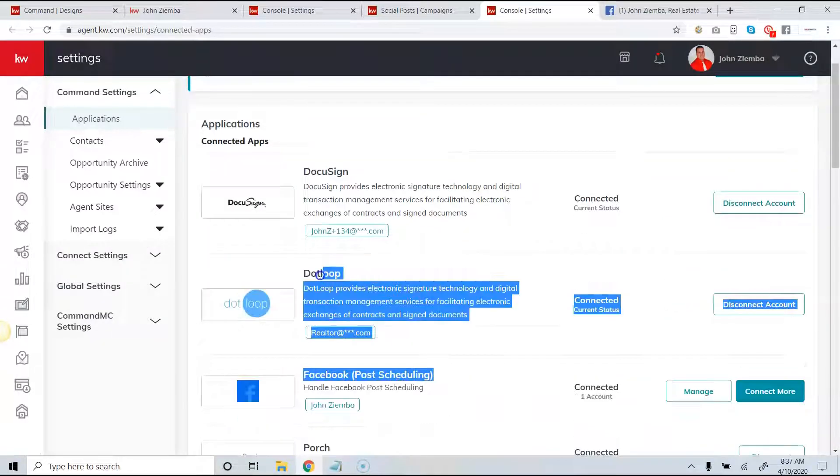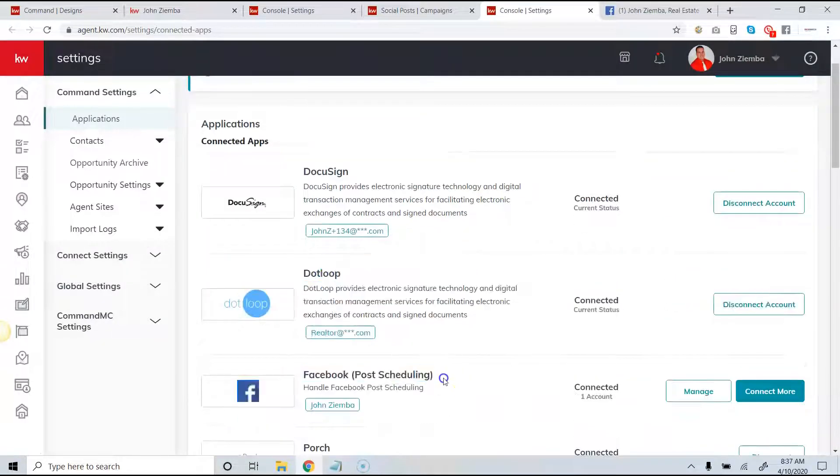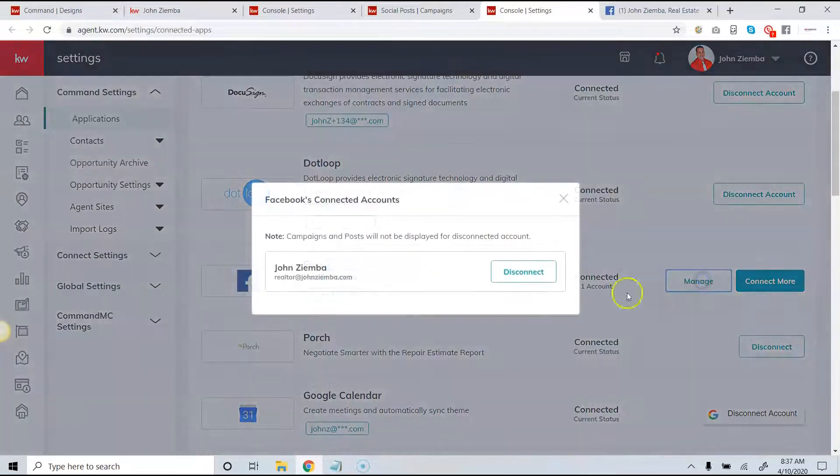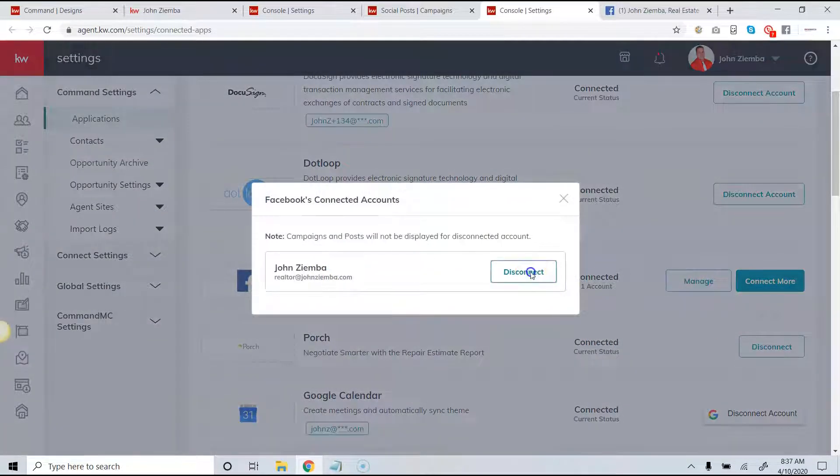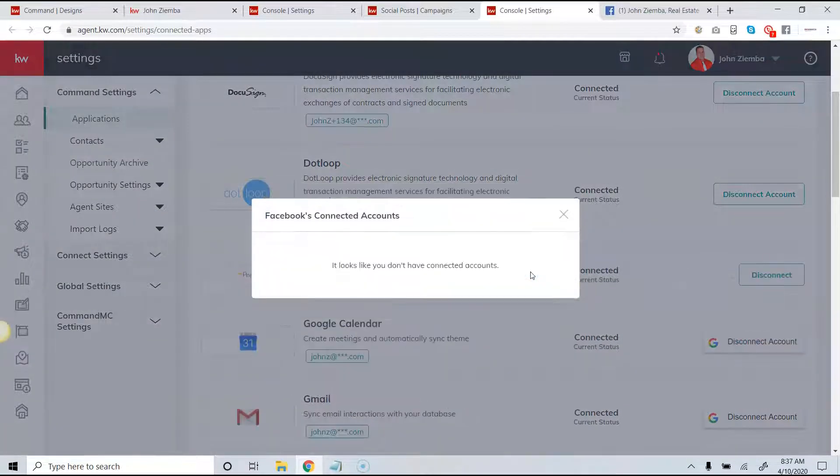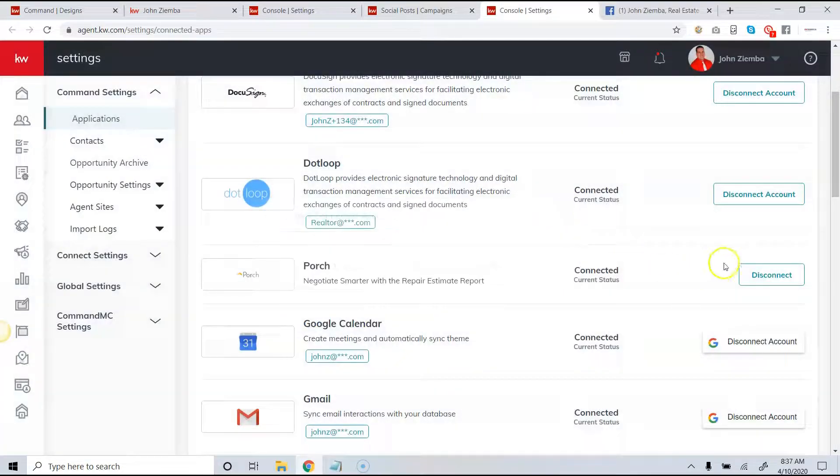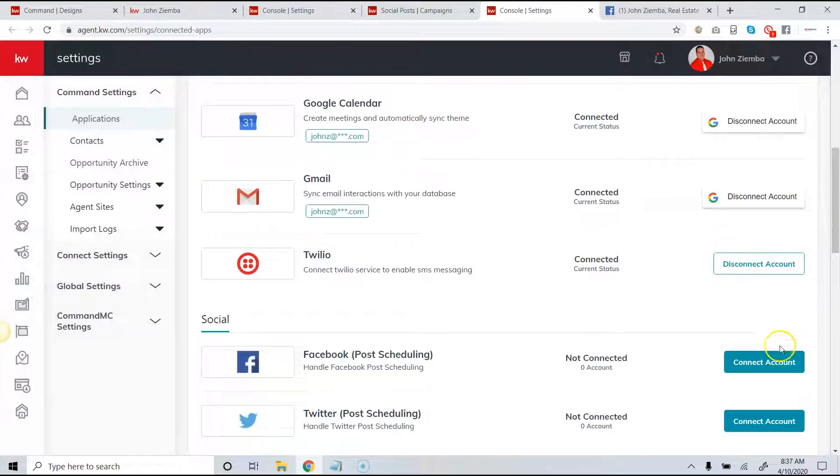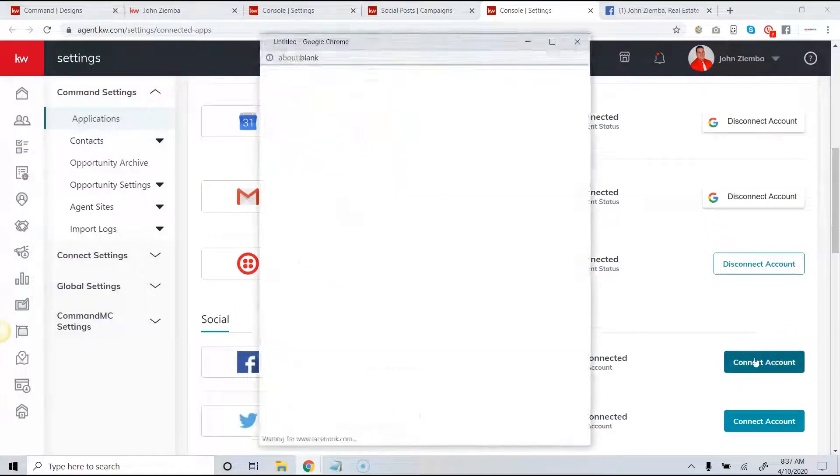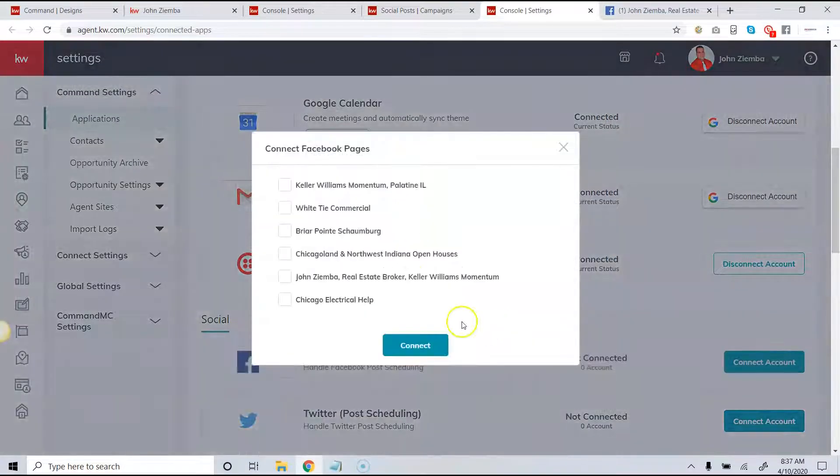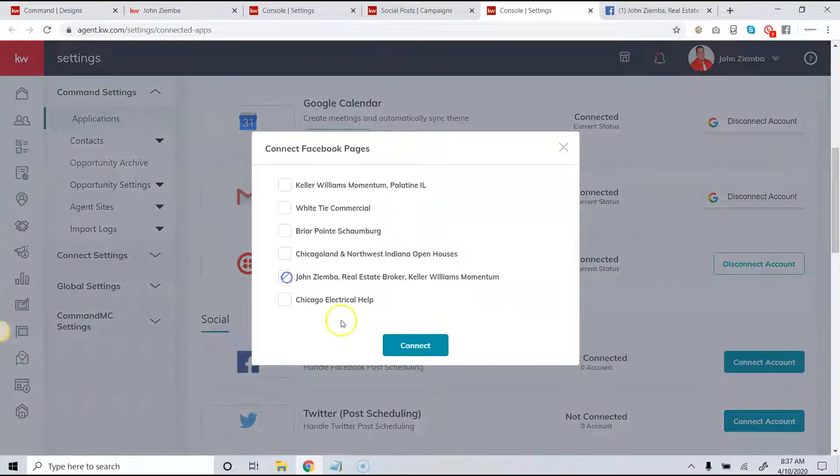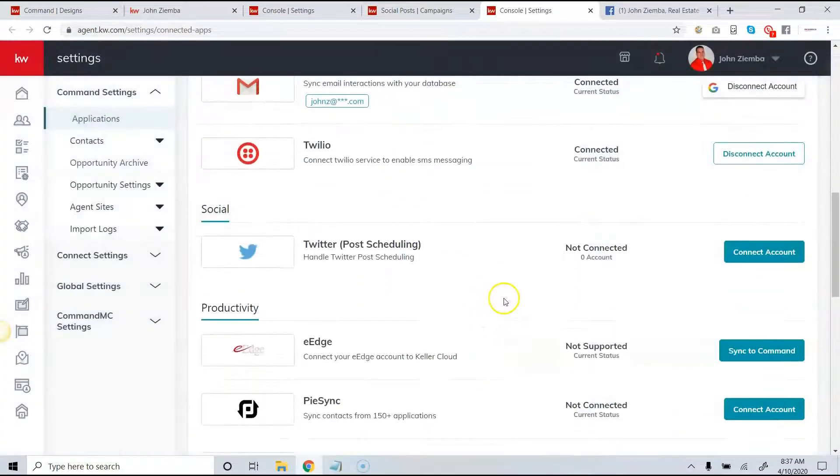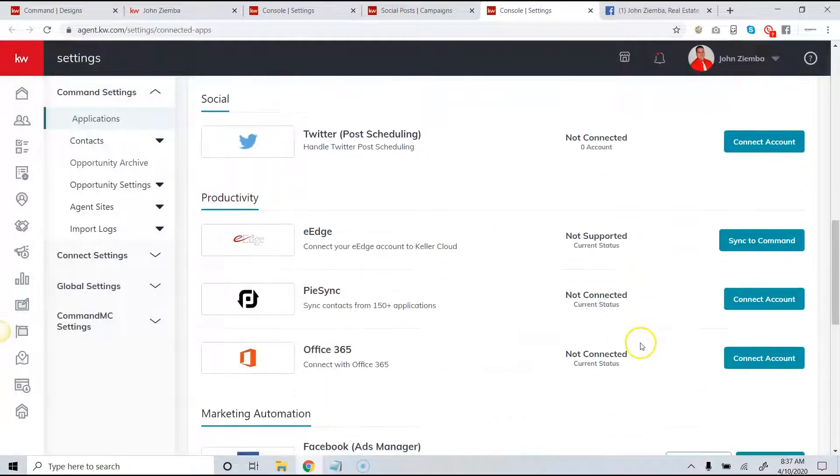Once you're here, this should typically be post scheduling so you can just click on manage and then disconnect. And then click on the connect account and it will allow you to reconnect the account.